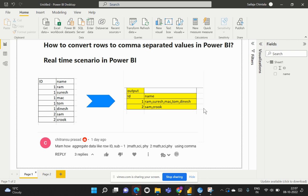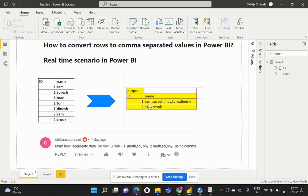If we look at this particular scenario, we have two different IDs allocated to different users. The required output needs to be transformed in a way that based on the IDs, all the names who are falling or who have the same ID should be aggregated and separated by comma as a delimiter.